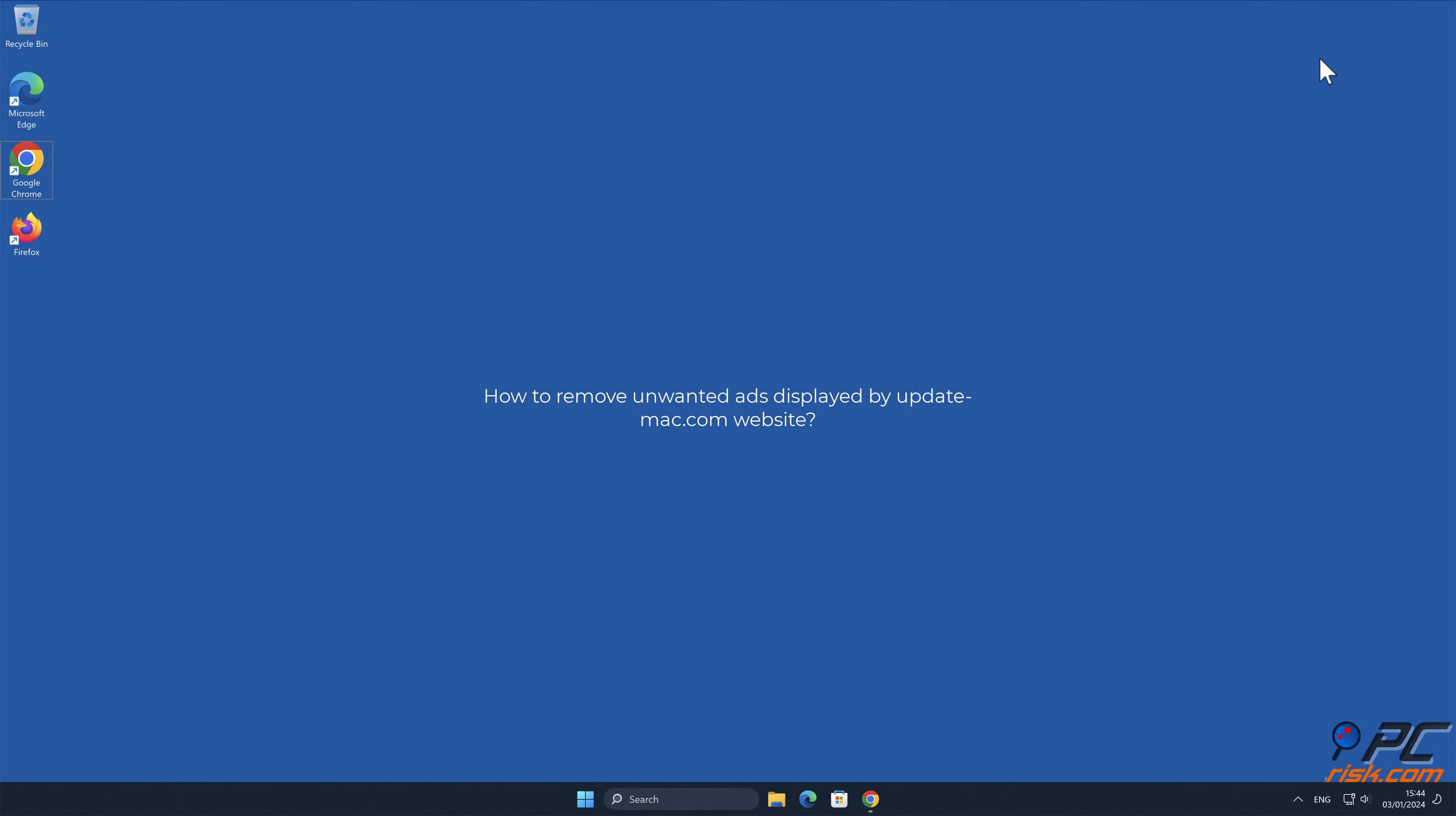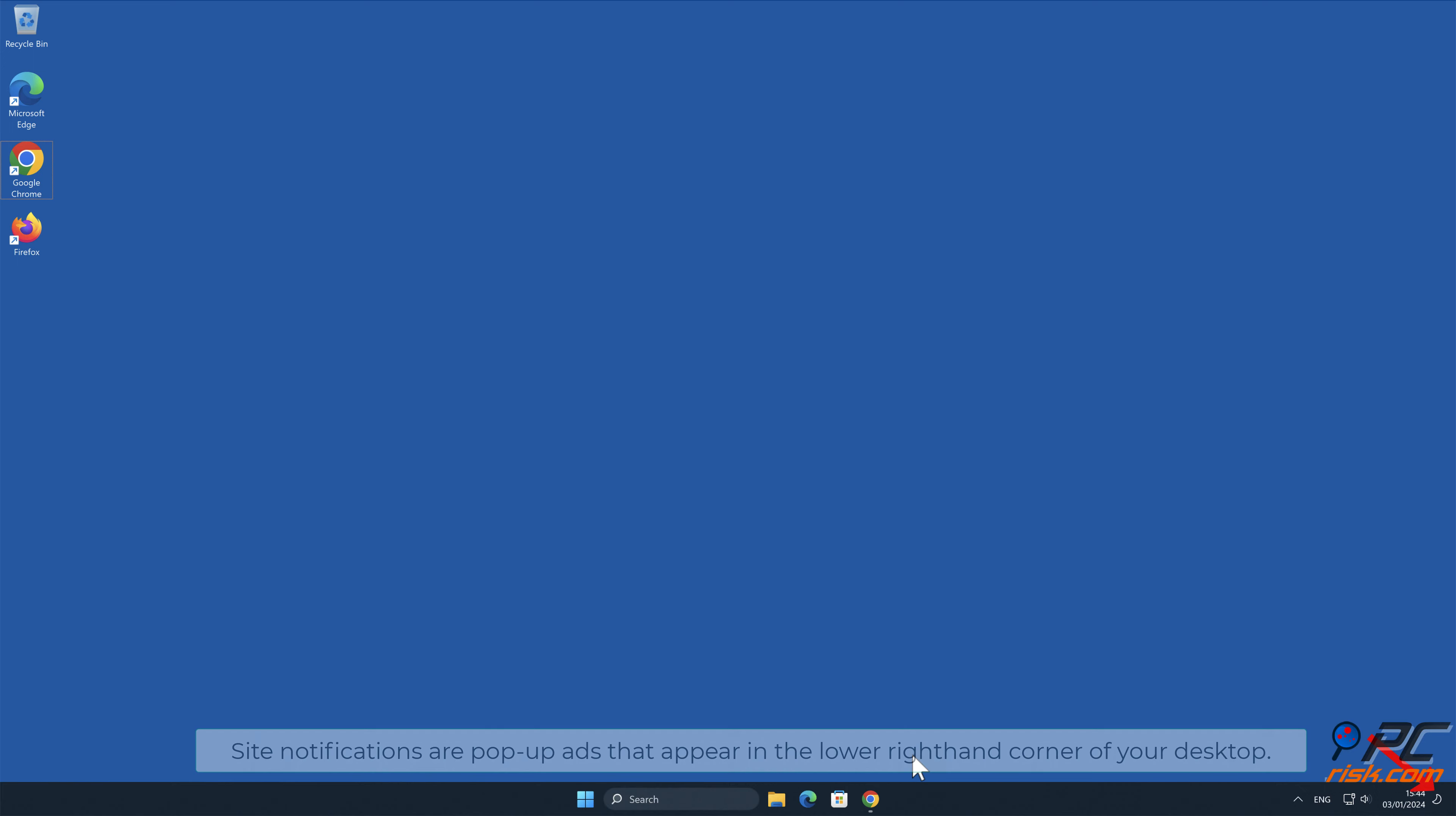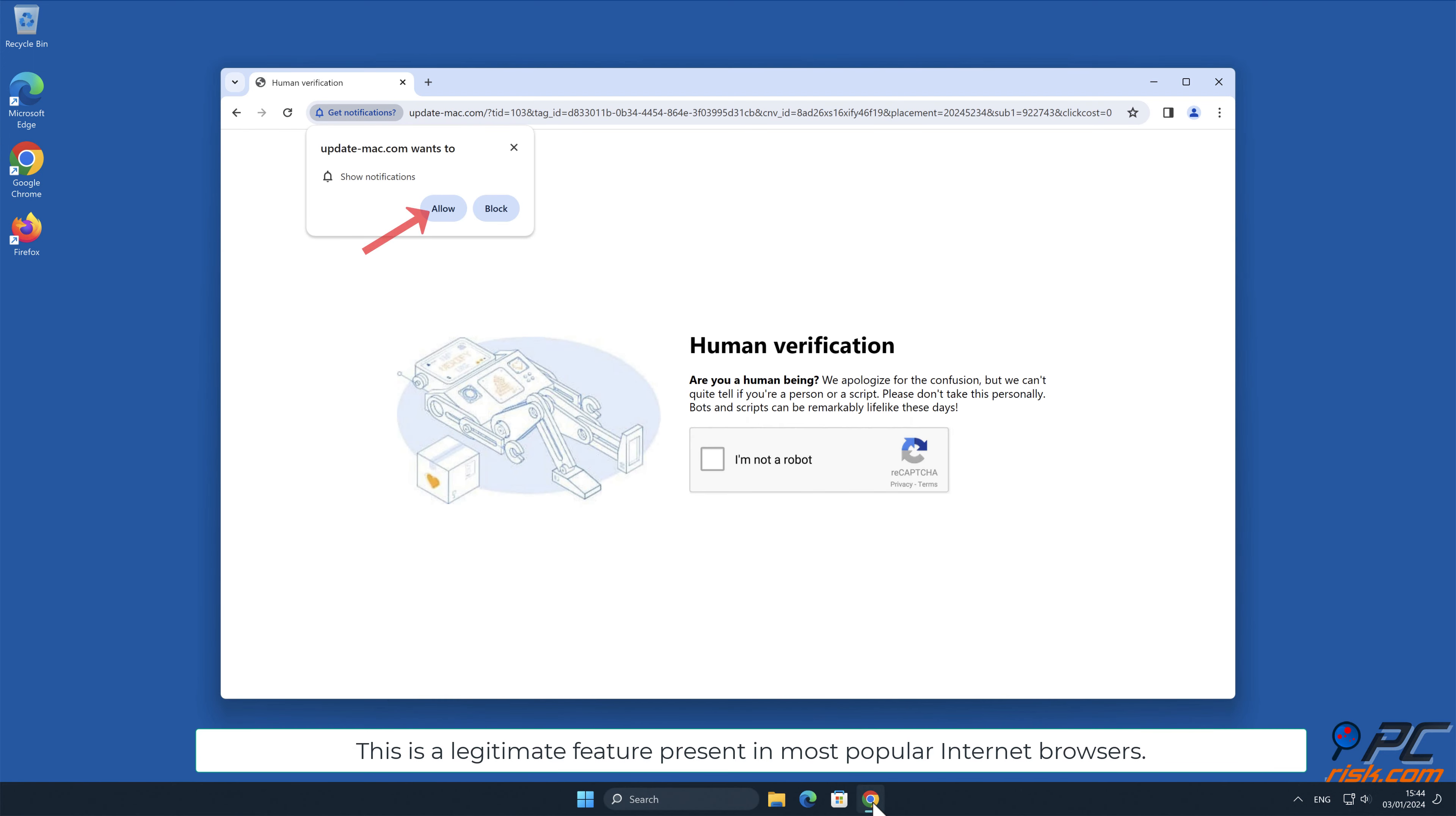In this video we will show you how to remove unwanted ads displayed by update-mac.com website. Site notifications are pop-up ads that appear in the lower right-hand corner of your desktop. This is a legitimate feature present in most popular internet browsers.